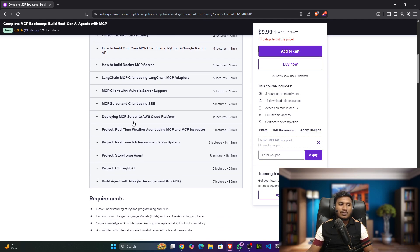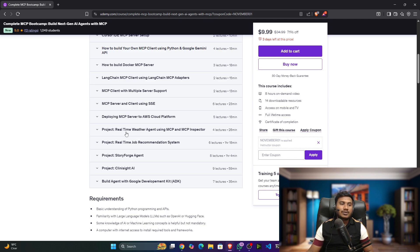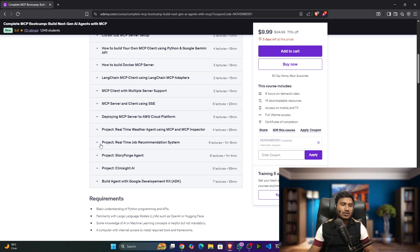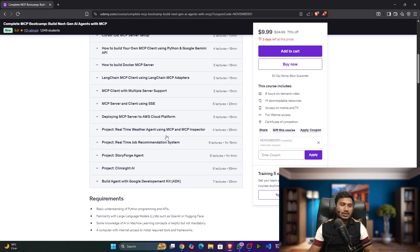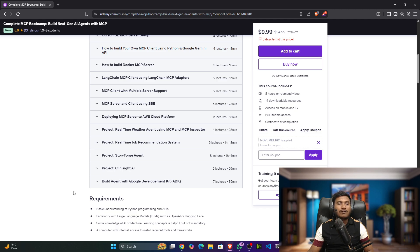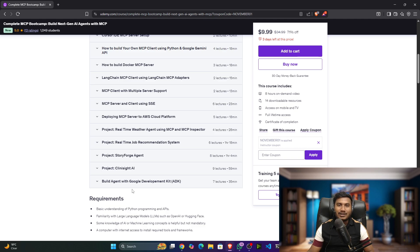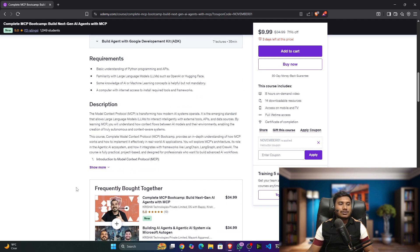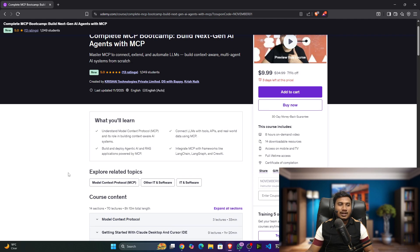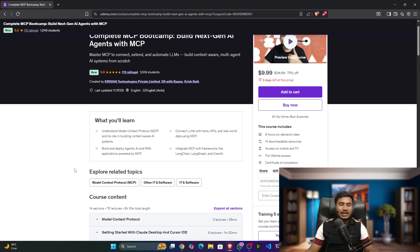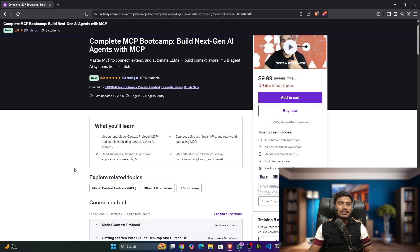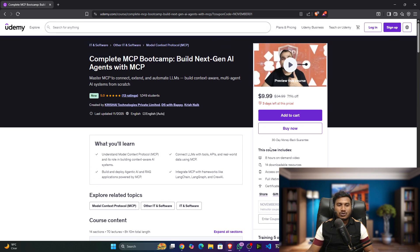We also created some projects like real-time weather agents using MCP and MCP Inspector, job recommendation system, Storyteller agents, ClanSight AI. We've also covered how to build AI agents with the help of this amazing framework called Google Development Kit ADK. This is the initial curriculum. As we go ahead, this content will be updated.